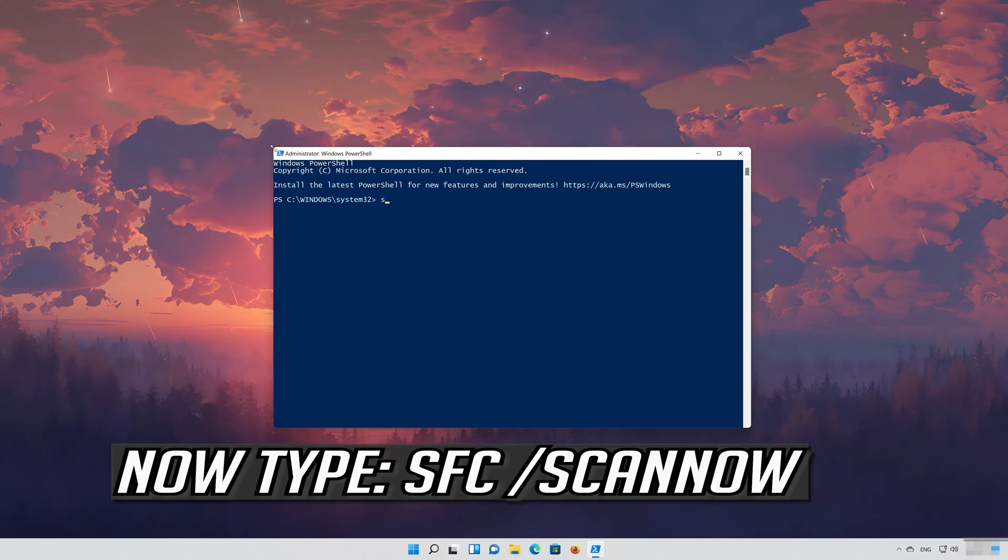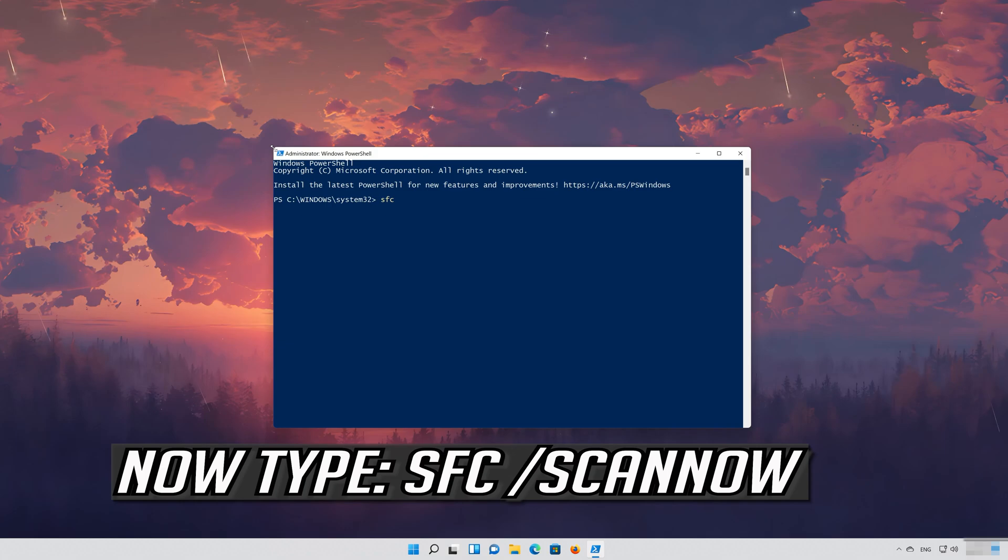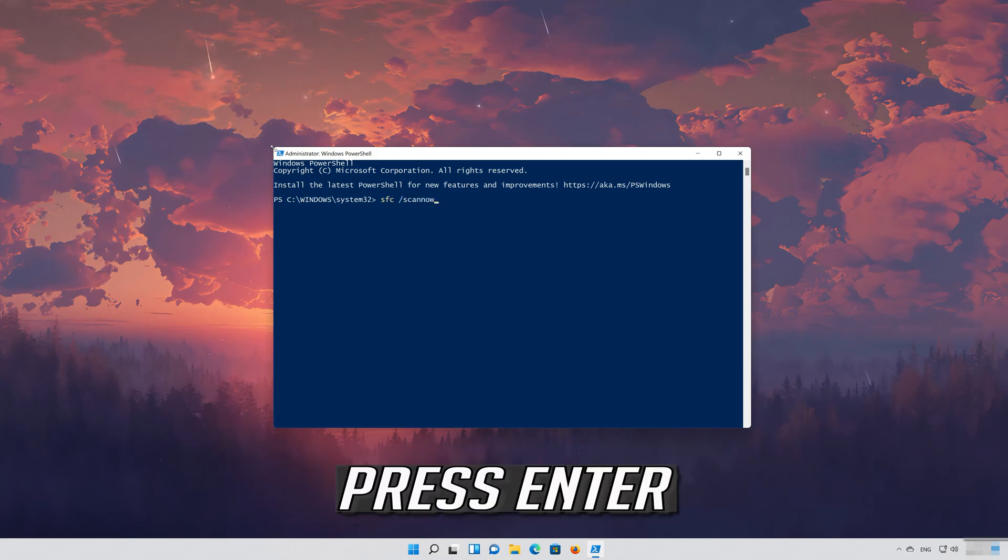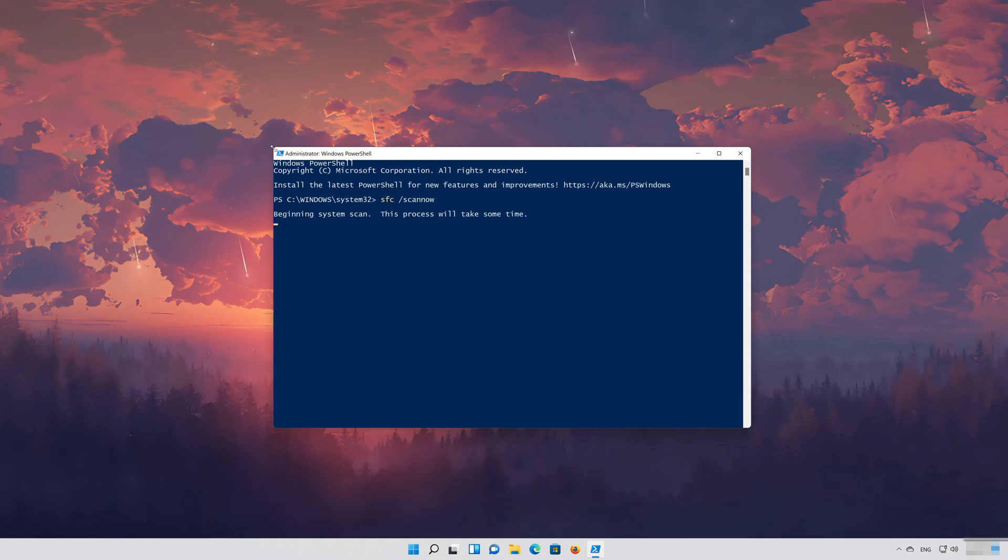Now type SFC /Scan Now. Now wait for Windows to be repaired.